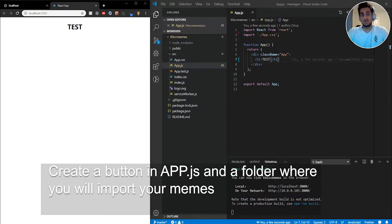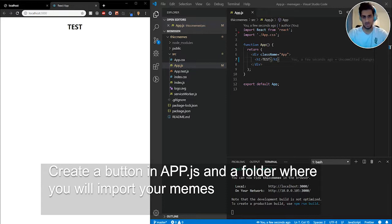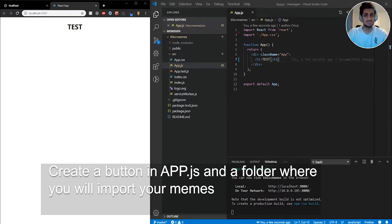For step one, I want you to create a button that will be responsible for generating a new meme — just a regular button, you can call it whatever you want: 'New Meme', 'Generate Meme', whatever. I also want you to create a folder where you'll be placing all your pictures or memes, so that when you click the button it refreshes the page and generates a new meme. Give yourself at least 30 minutes.